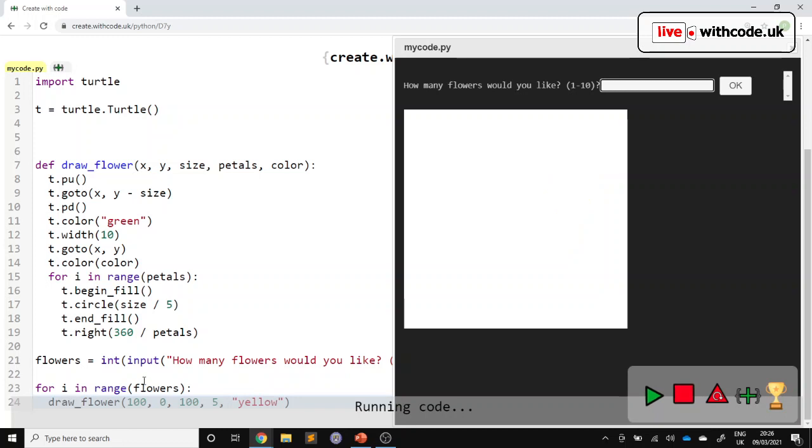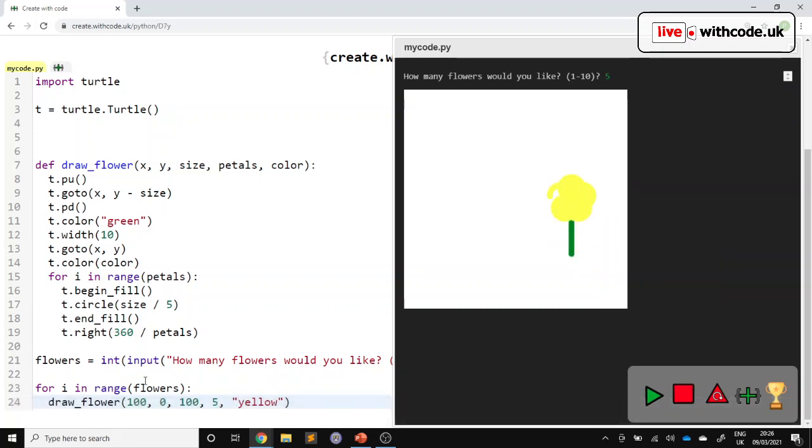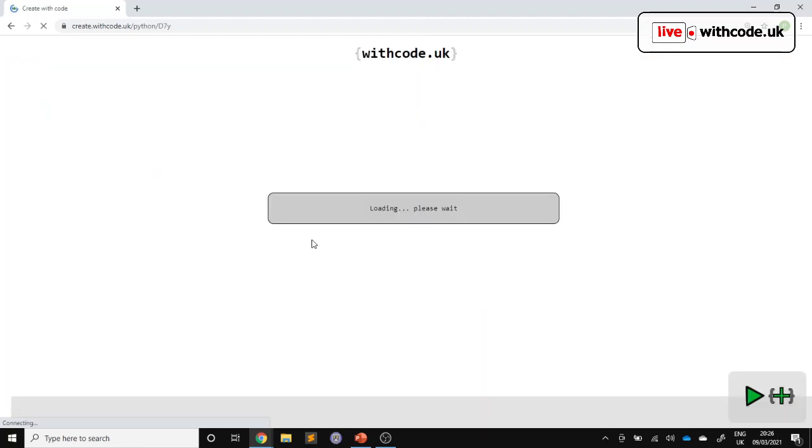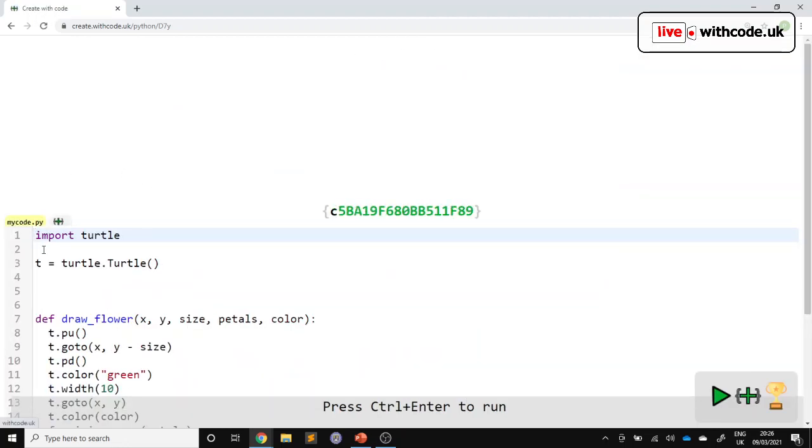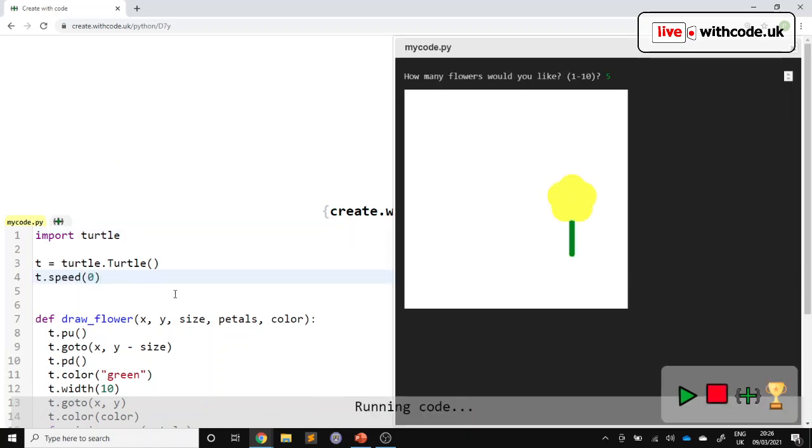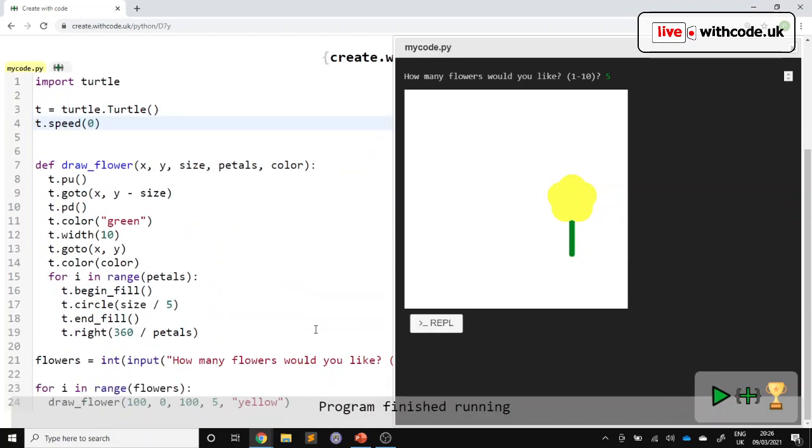And then this line of code is going to be repeated that many times. So if I want five of them, it will draw five flowers, but it will draw them really slowly and they'll all be in the same place. So let's speed it up. First of all, t dot speed zero will go as fast as it can.